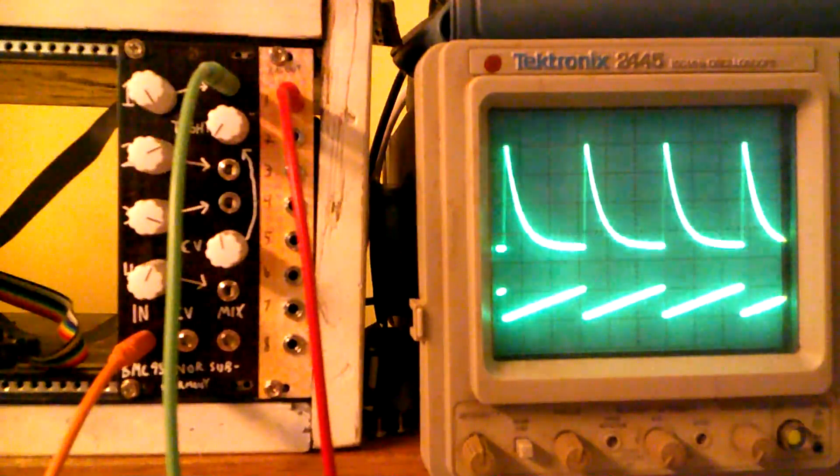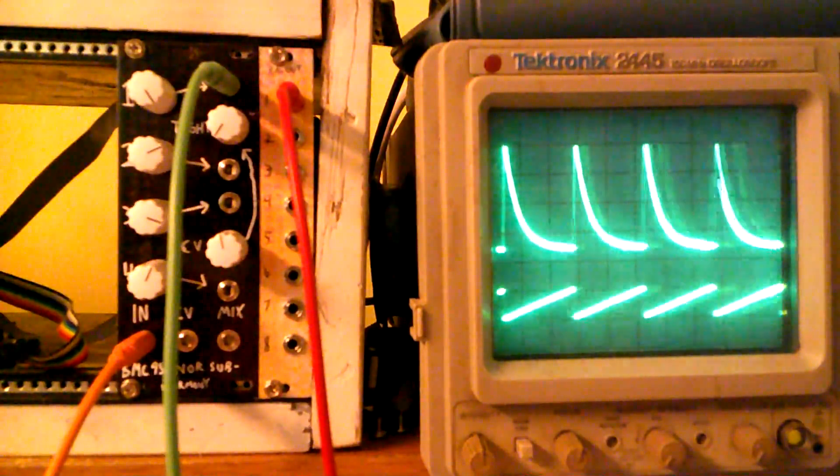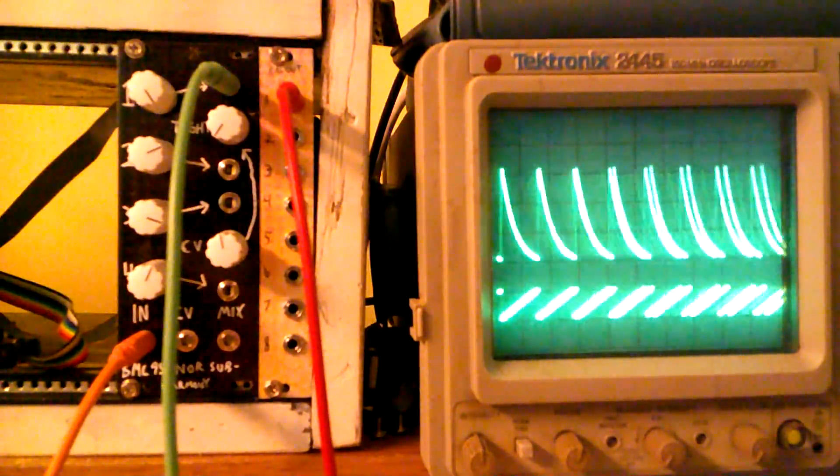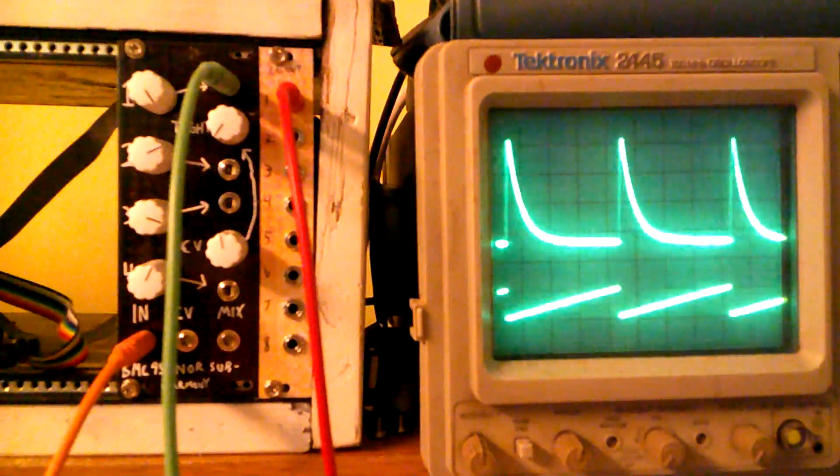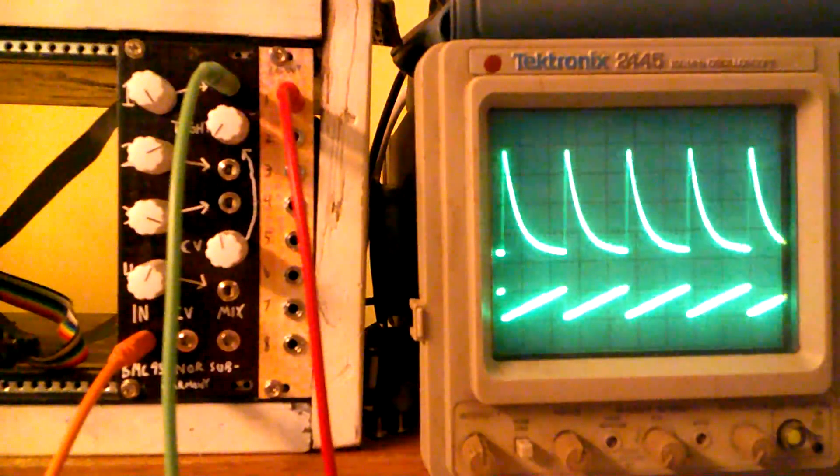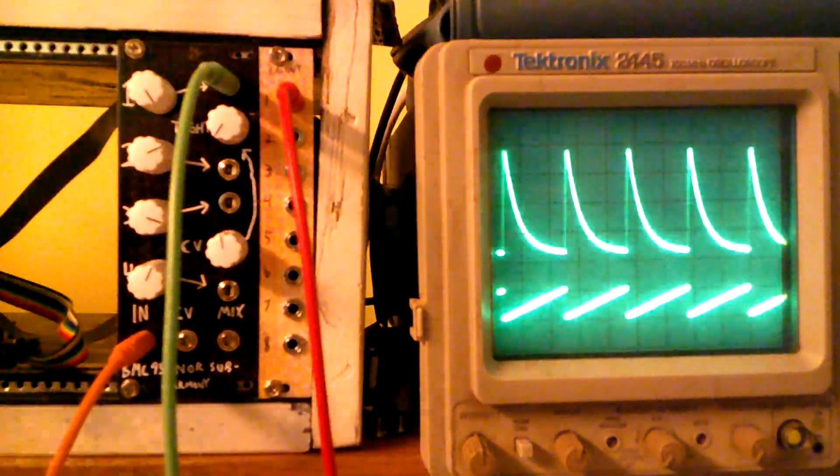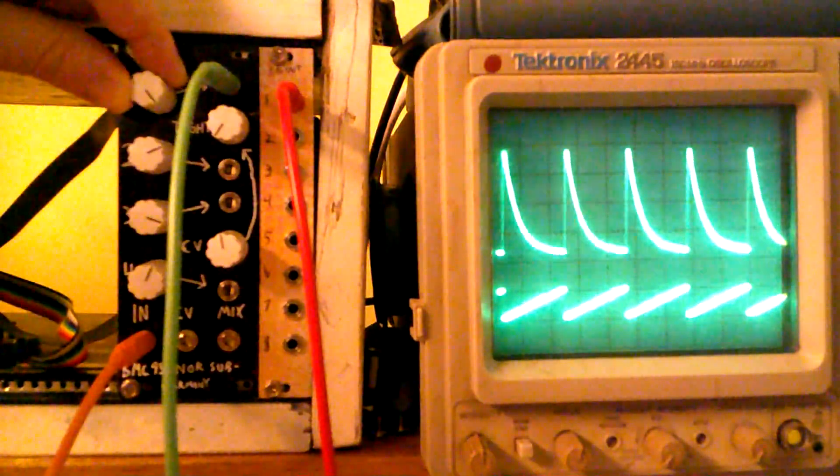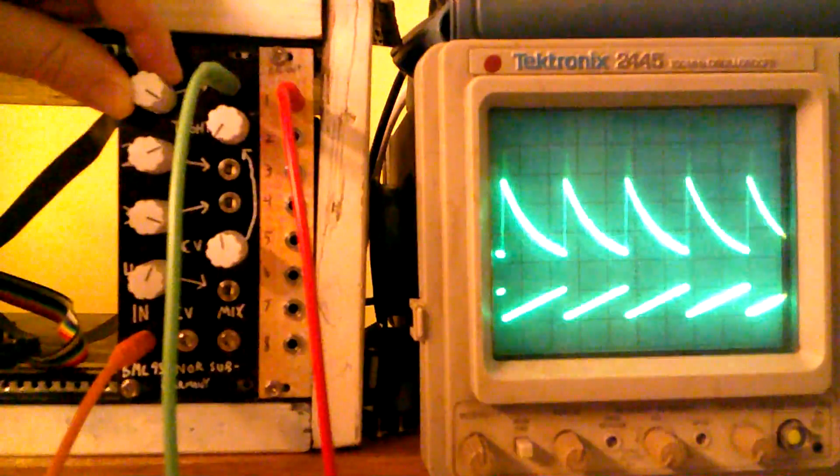So I'm going to increase the frequency of our input. And you're seeing that it's following it. And this is with the frequency set to the highest level. So then I'm going to turn this down a little.